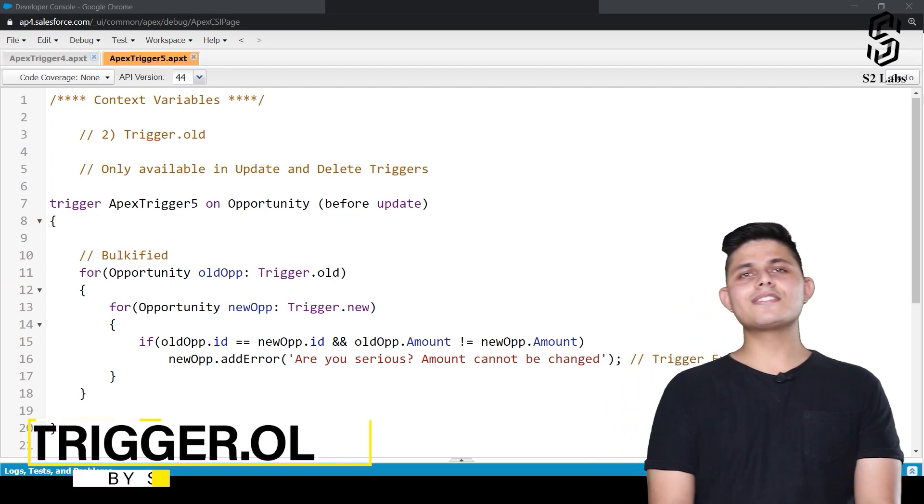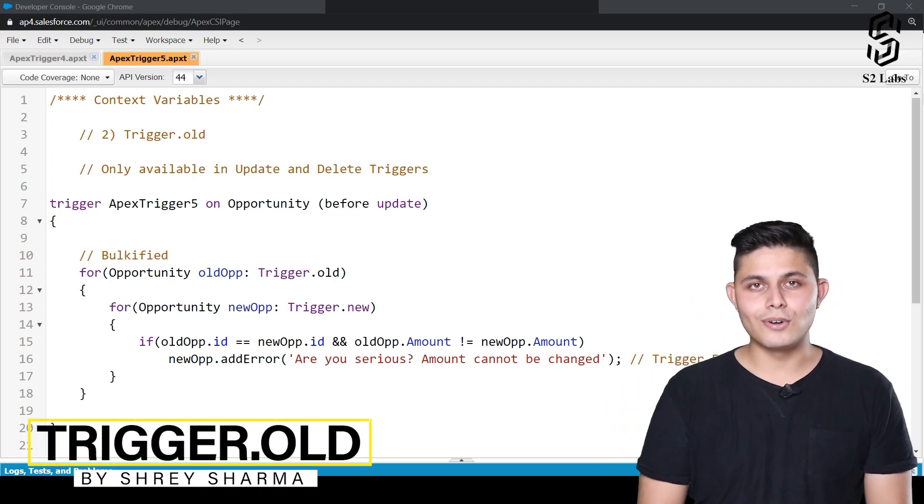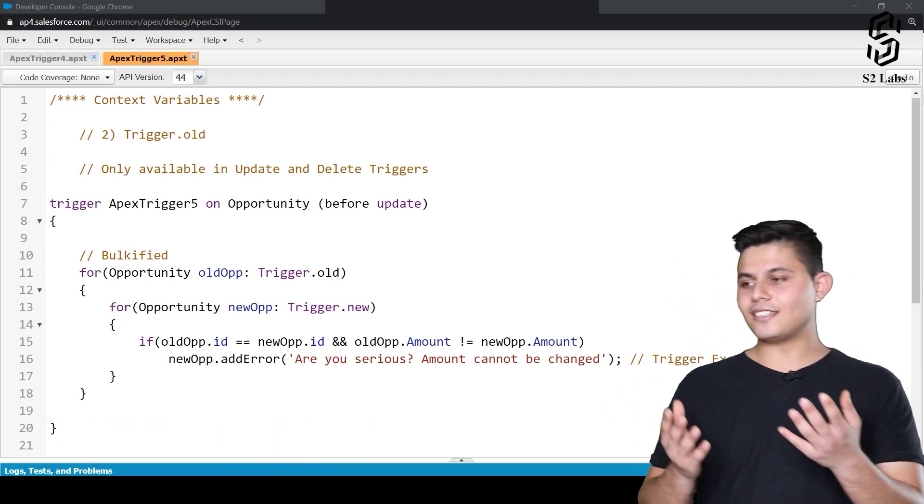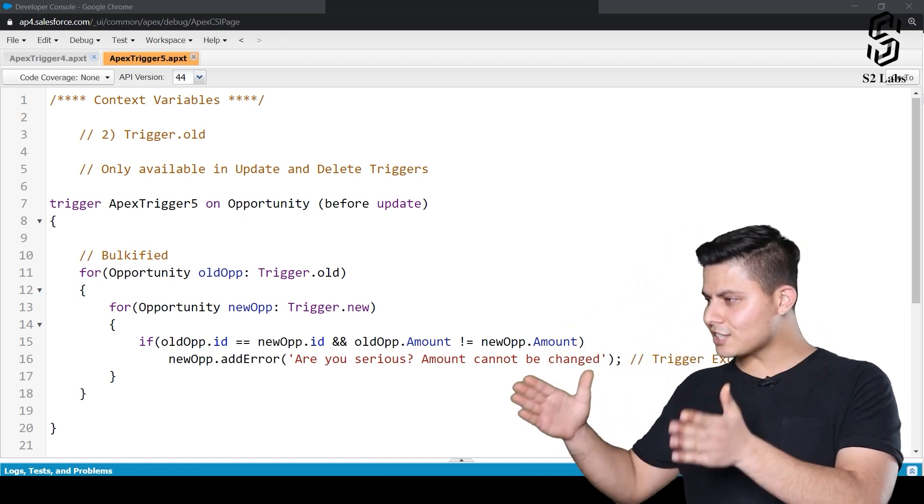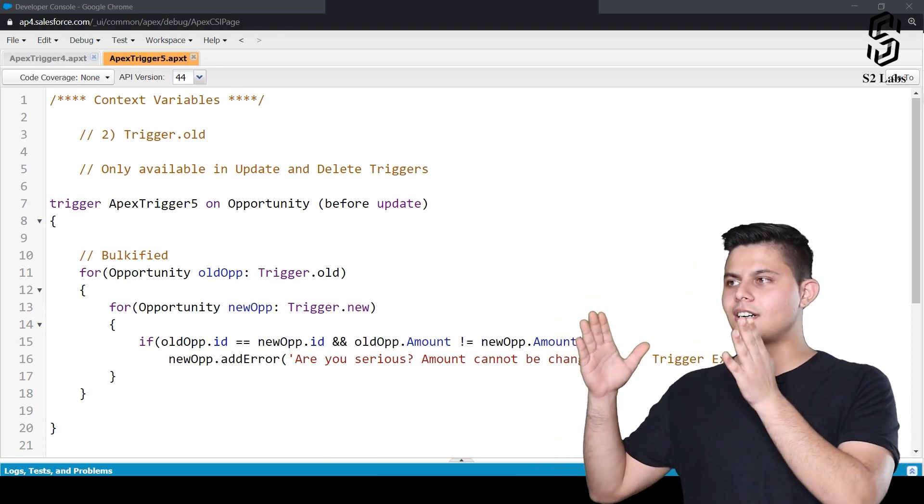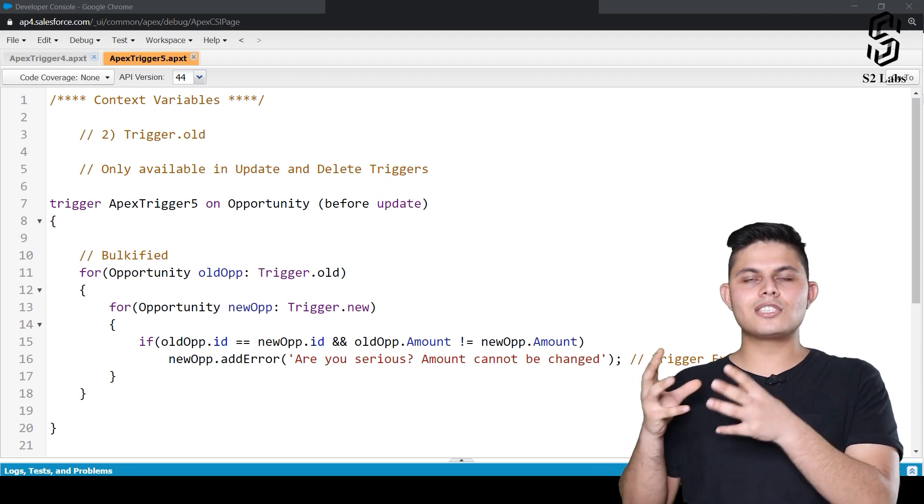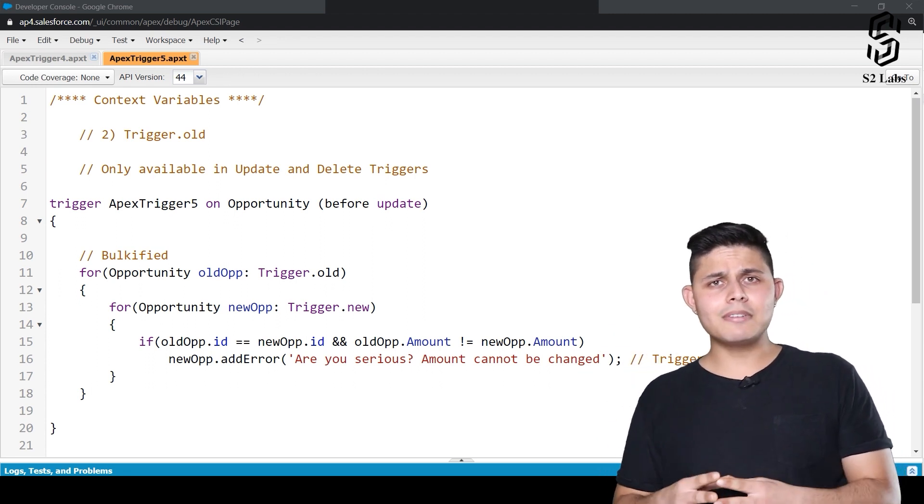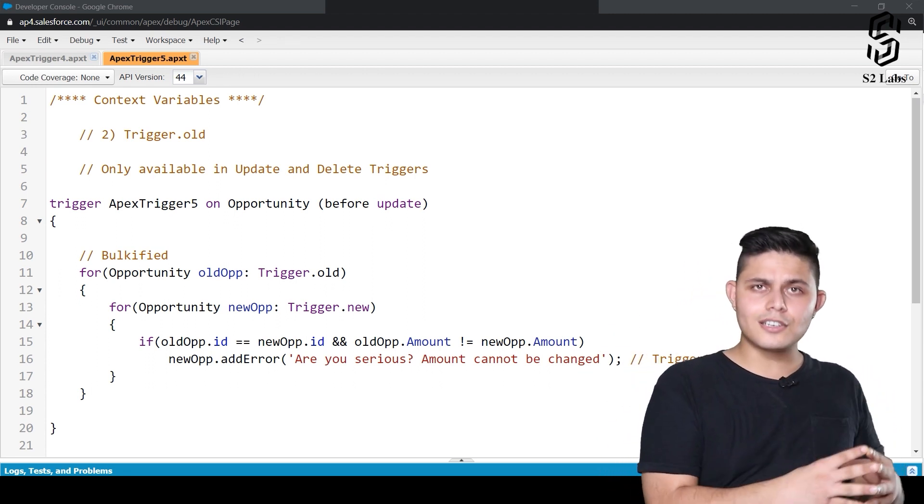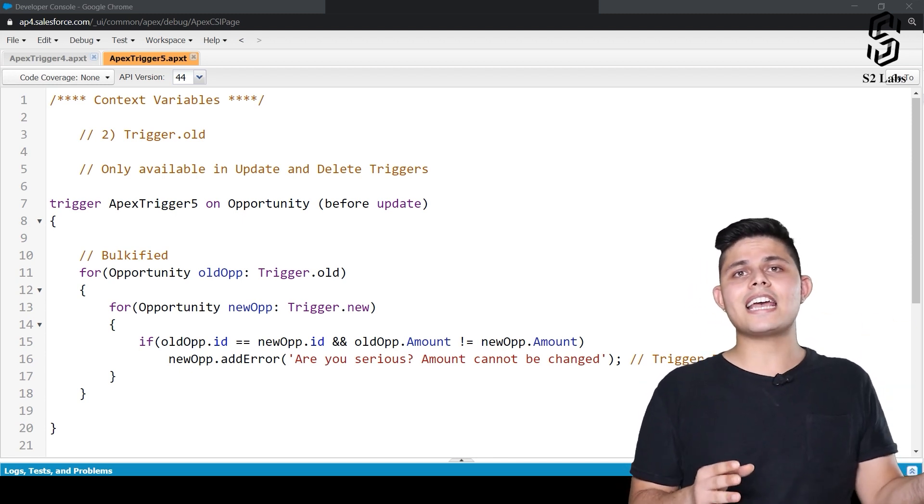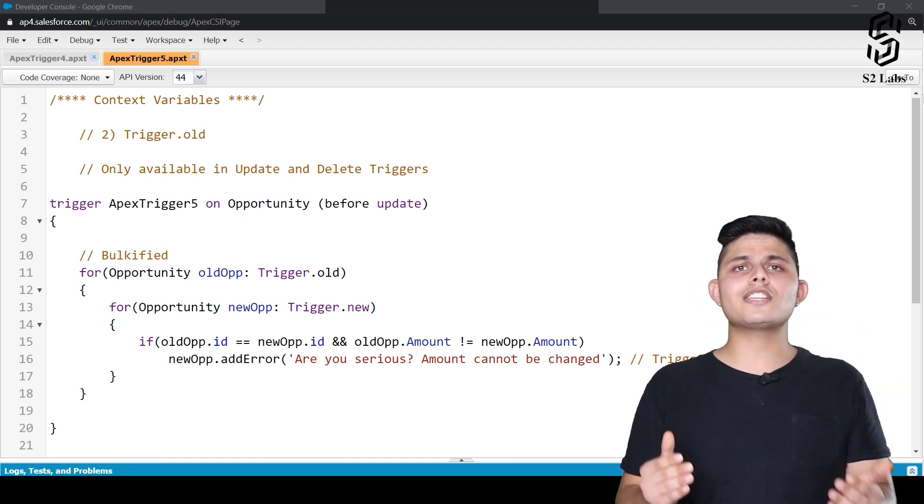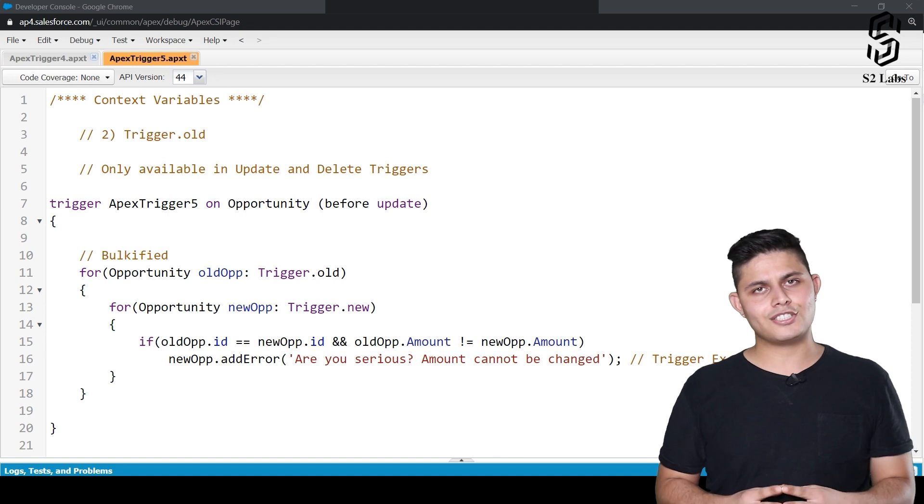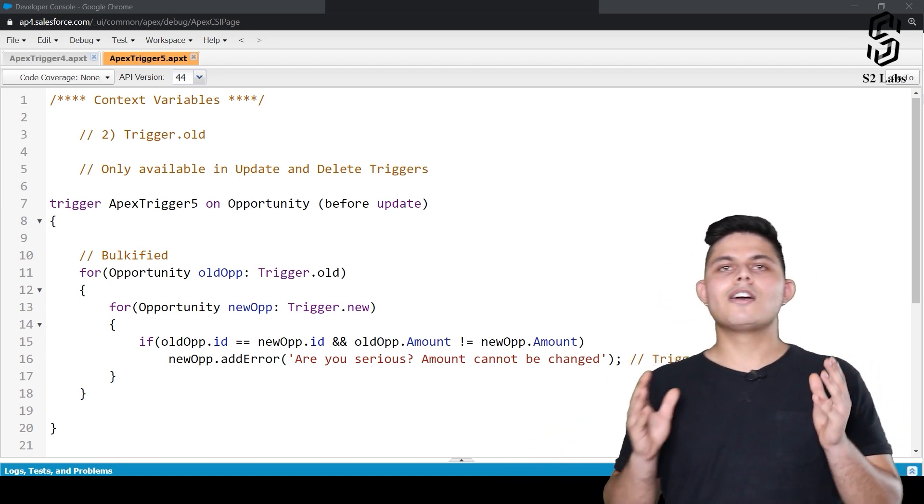The next type of context variable is trigger.old. As the name suggests, trigger.new returns the list of SObject records because of which the execution got initiated. Similarly, trigger.old returns the previous version of the SObject records because of which the trigger execution got initiated. As simple as that.